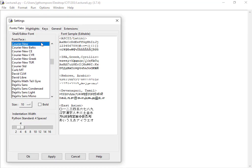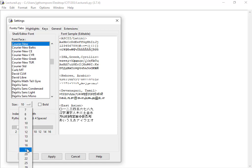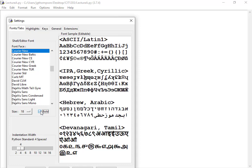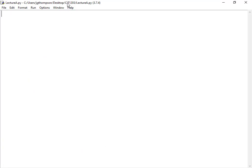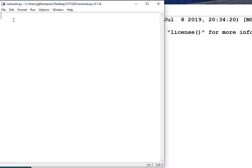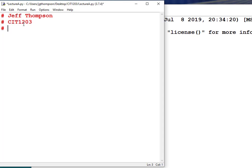If you go into Options, Configure IDLE, you can change a bunch of stuff. I want to make the font larger and easier to read. When you're writing a program, there are two broad categories of things you can do: one is programming commands, and another is comments. Basic programmers call them Remarks and type REM. I'm going to put a pound sign — the hash — and put my name, class, and date.